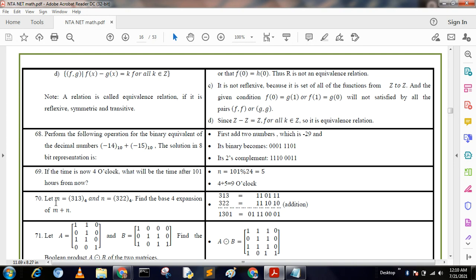Next question: Let M = (313) base 4 and N = (322) base 4. Find the base-4 expansion of M + N. We convert: (313) base 4 is 1101111 in binary and (322) base 4 is 111010. We perform the addition and get the proper answer.